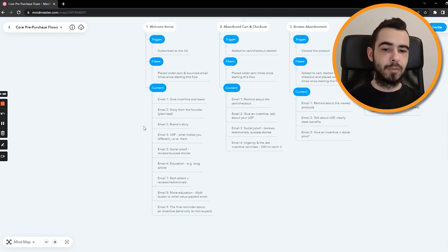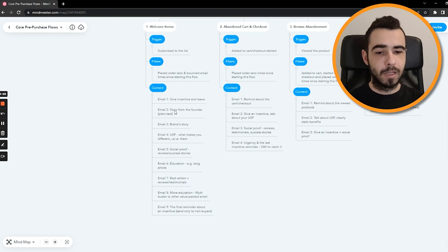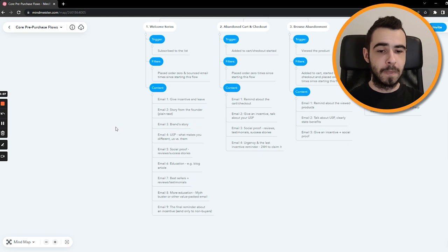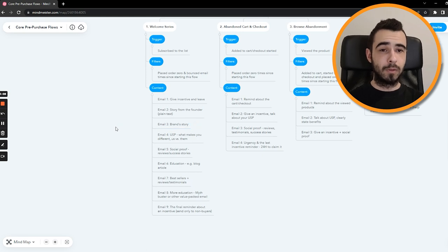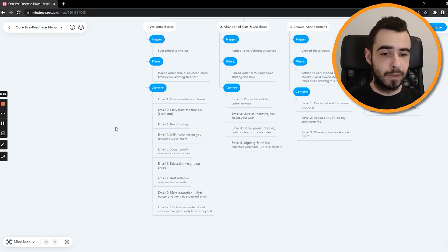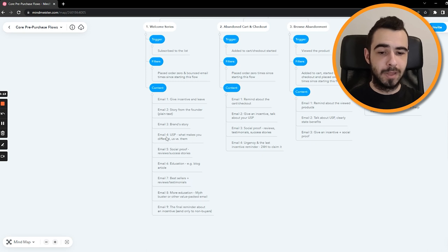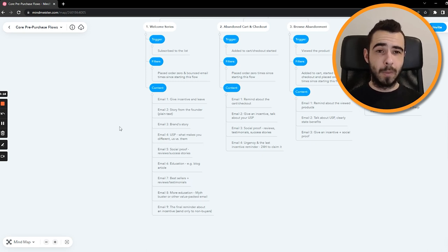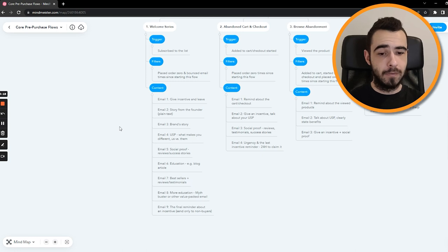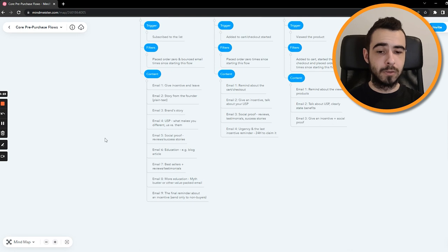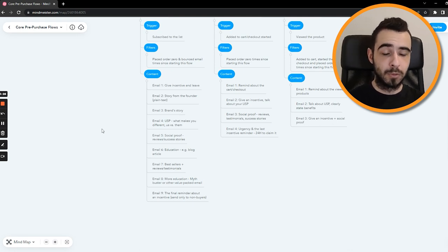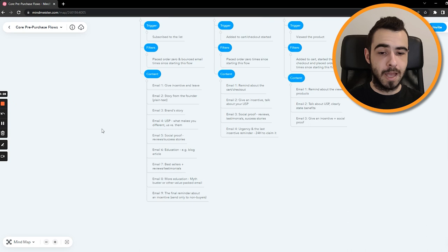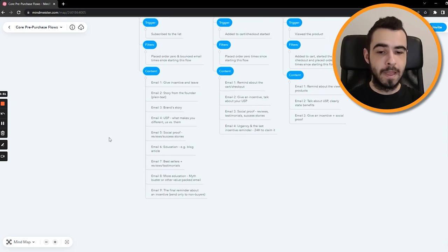Email number three, brand story. So the story about the founder, like exactly their story, how they got started, but then brand story, so the overall idea behind the brand, the mission, vision and so on, just to share a little bit what you're doing. Then email number four, which is USP. What makes you different? Why people should choose your brand versus some other brands like your competitors. Email number five, social proof. People love it. It could be reviews, success stories, testimonials. Social proof is key these days, so you just must have it in the welcome series flow.